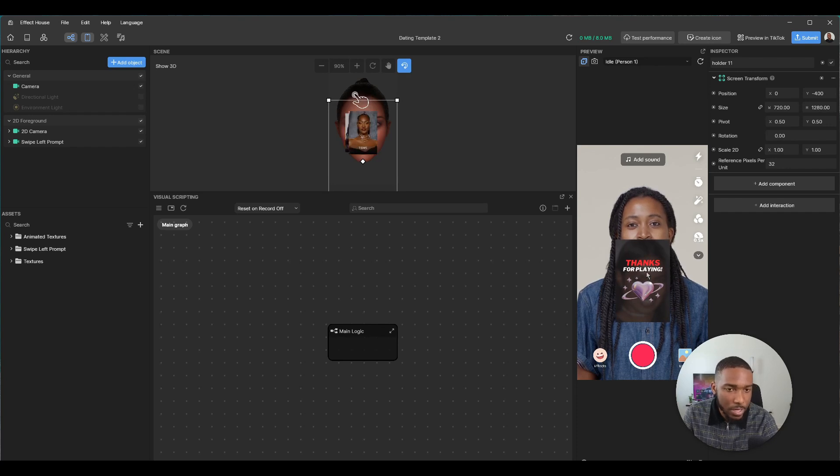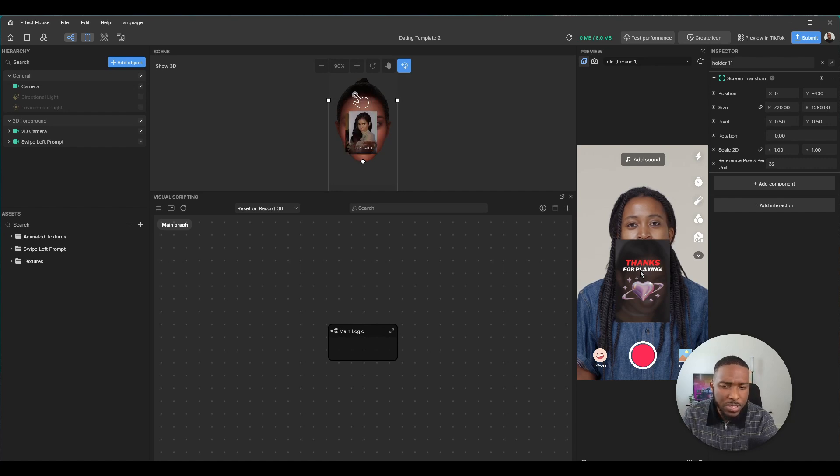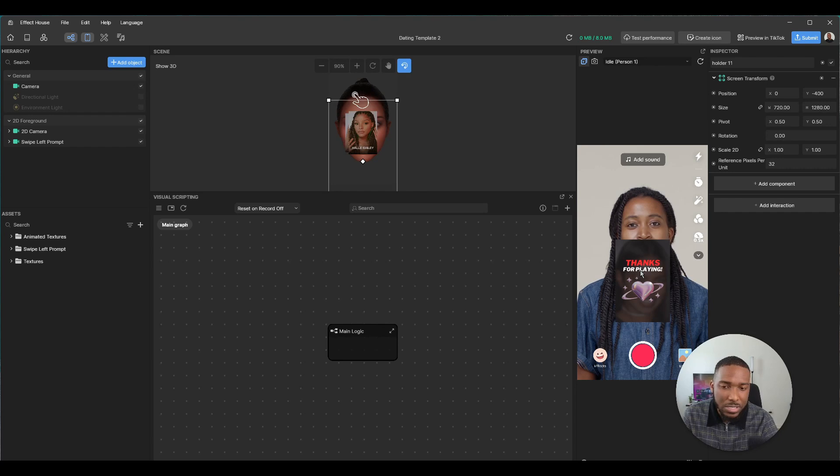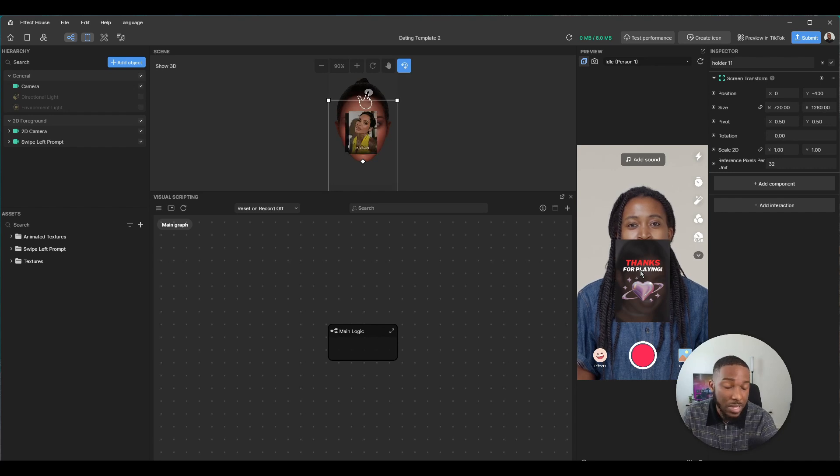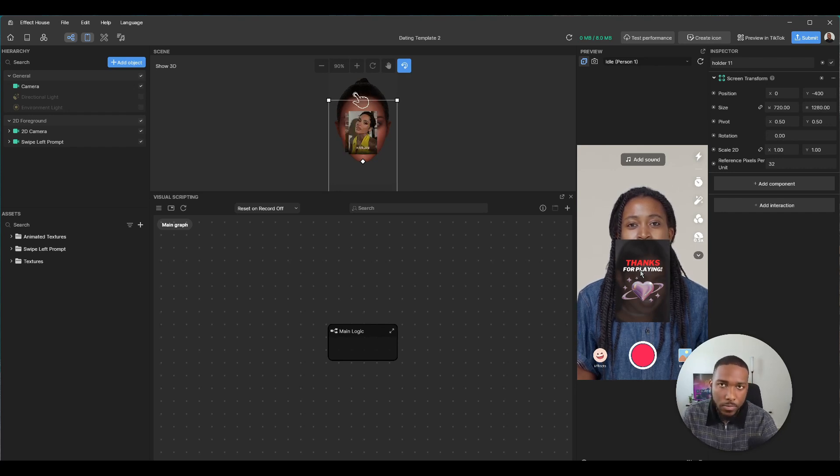And then you'll have a thanks for playing screen where you can no longer swipe. I think this is pretty cool, especially for the anime community or celebrity culture, anything cool or trendy, or even Inside Out.